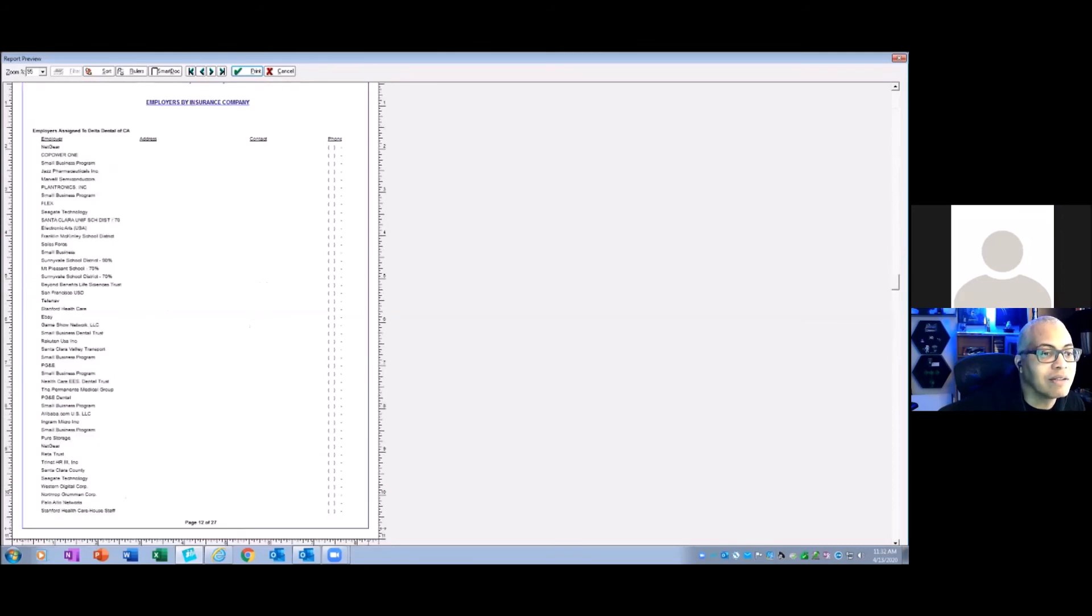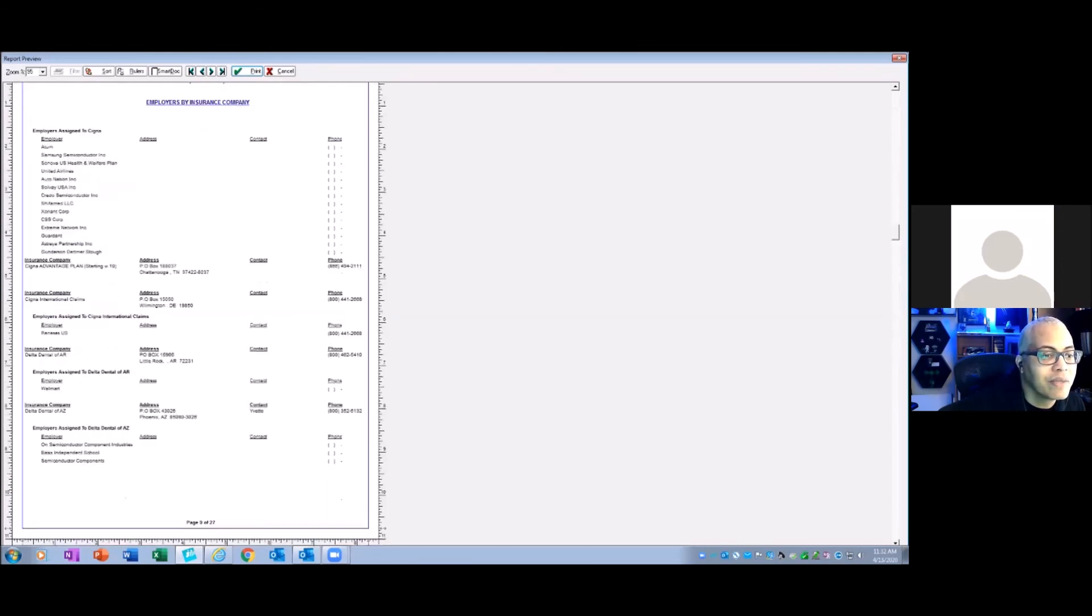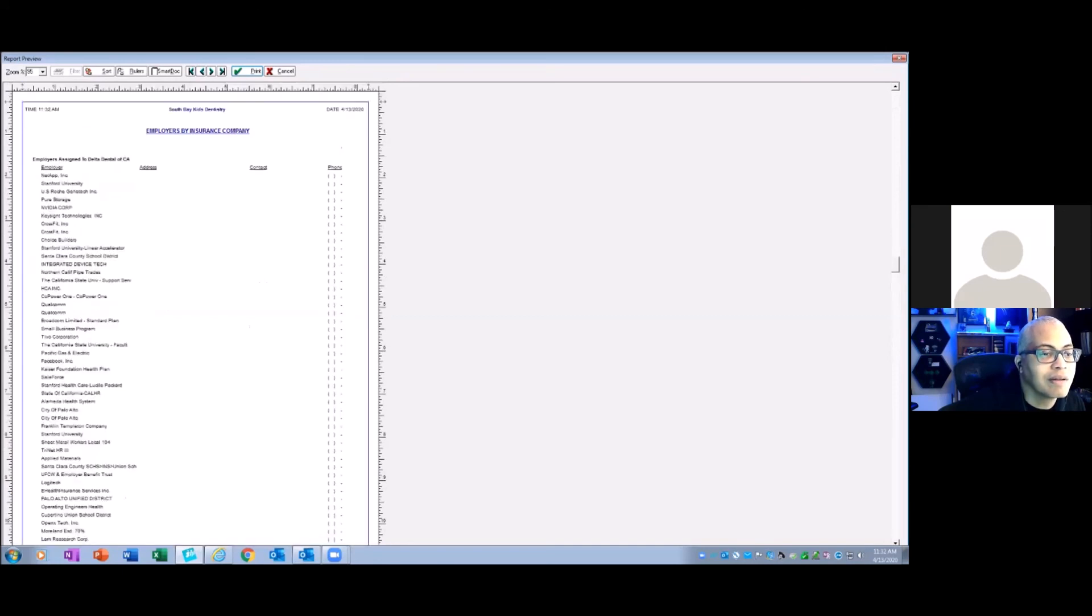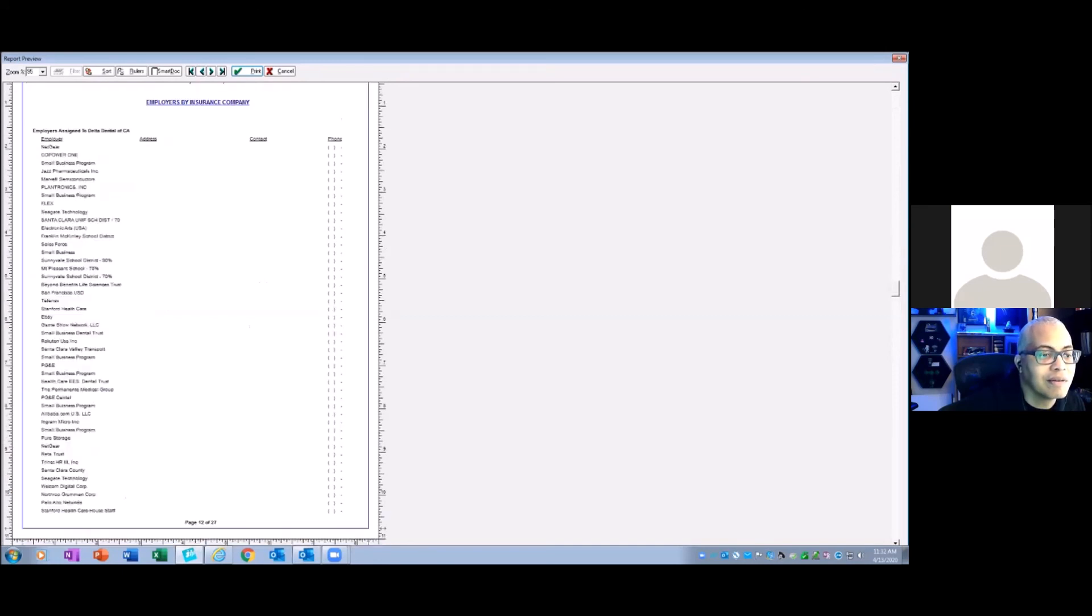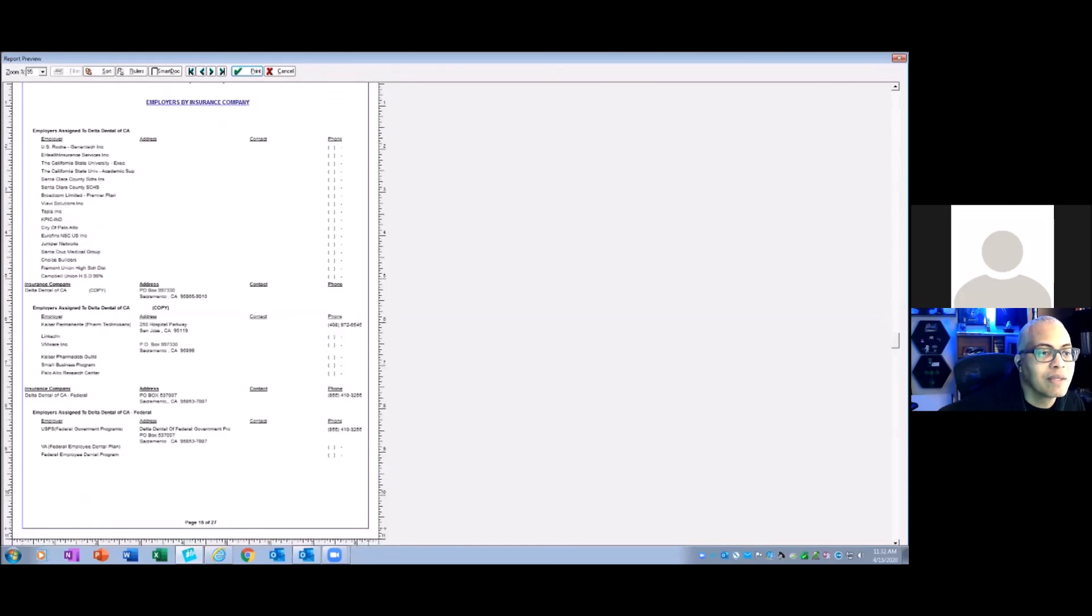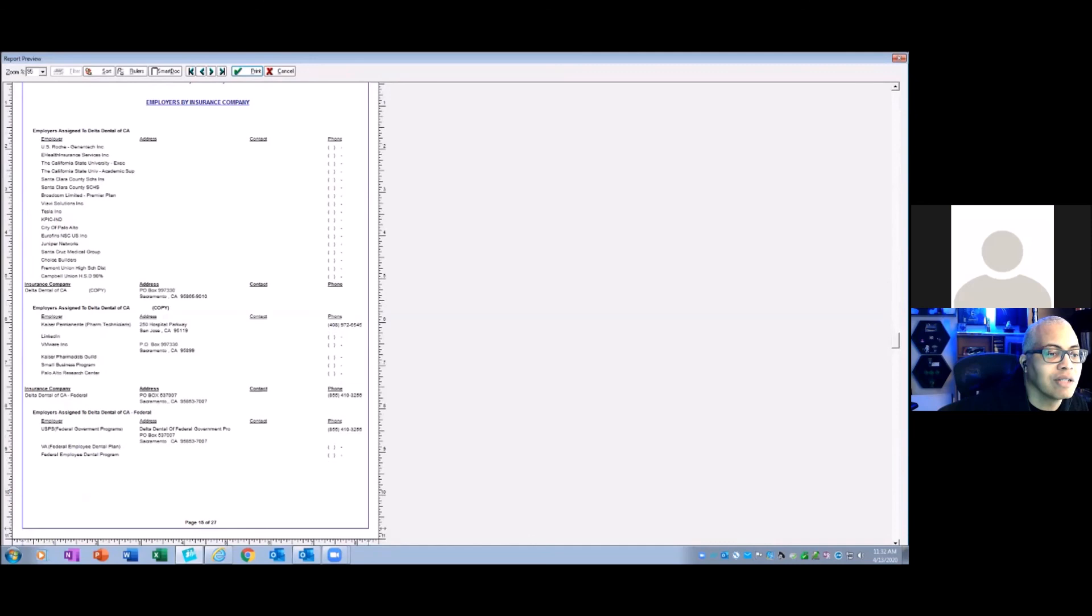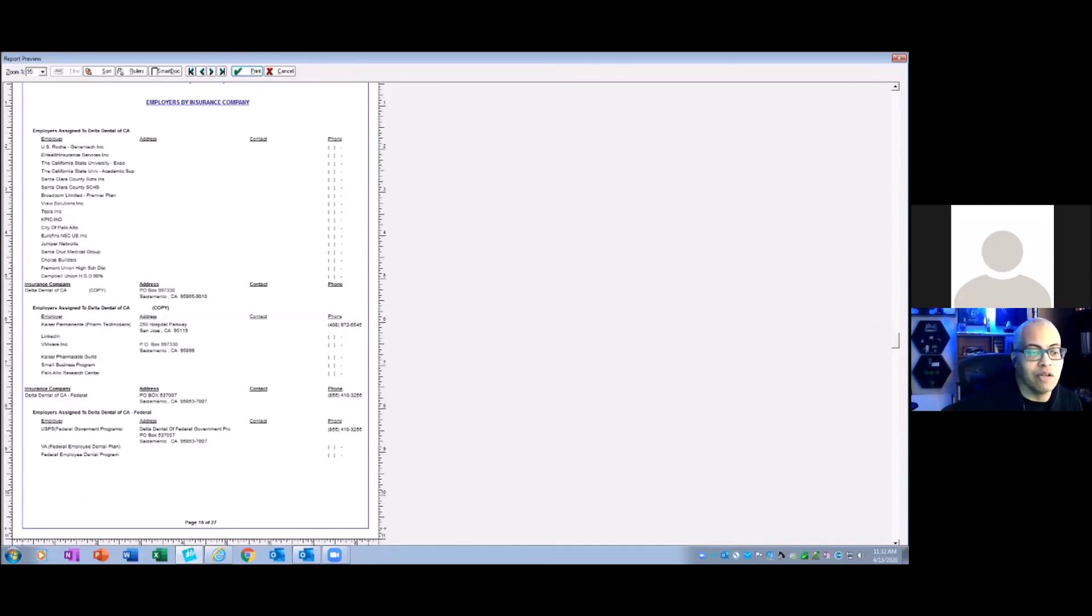There it is. Delta Dental of California "copy" comes first. Okay, Arizona. This is California. There it is. Here, copy. Yep. And we can see it's Kaiser LinkedIn. So we really could just go to that list and get rid of those.